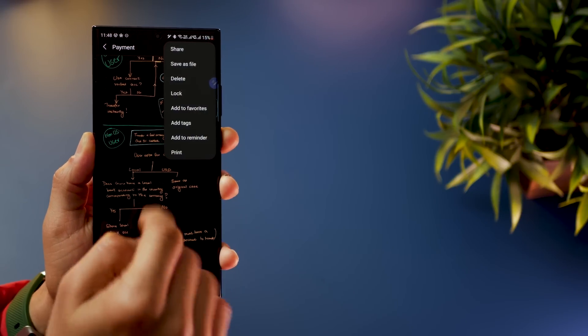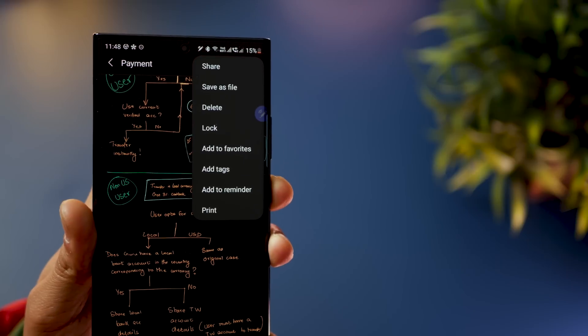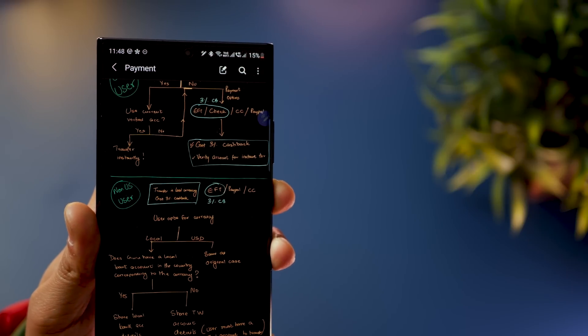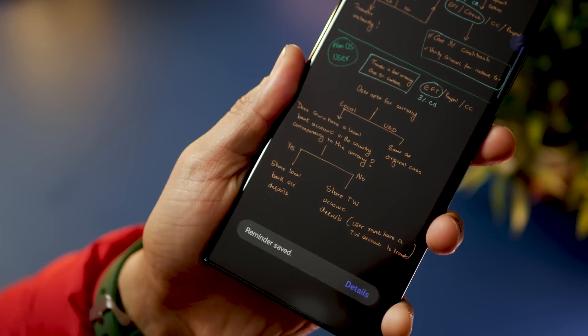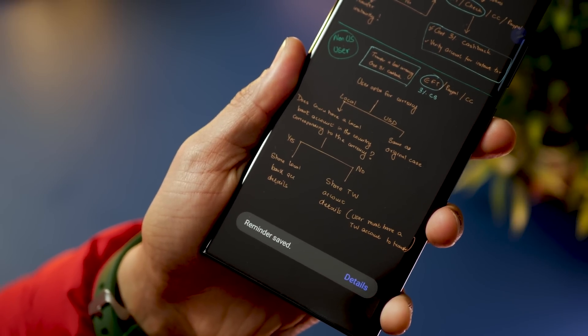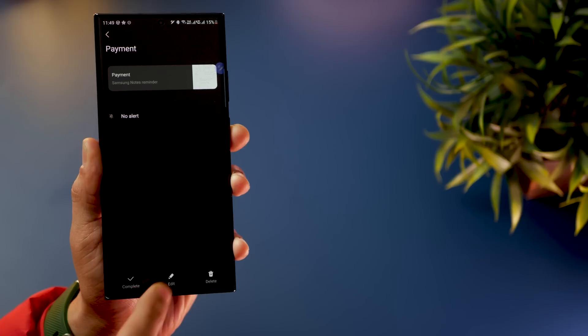Like any other notes app, you can add reminders to each and every note. Tap on the menu and then select 'Add to Reminder' — it's a bit hidden so people tend to miss it. Once you do, it says 'Reminder saved,' but you can go into details for more options.